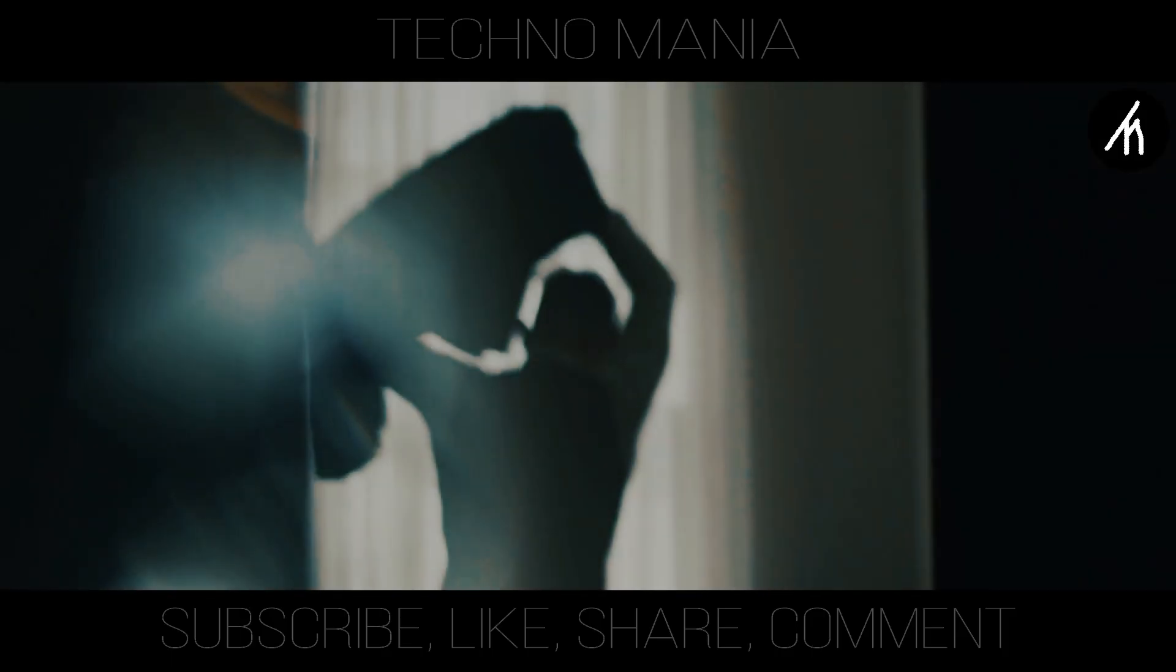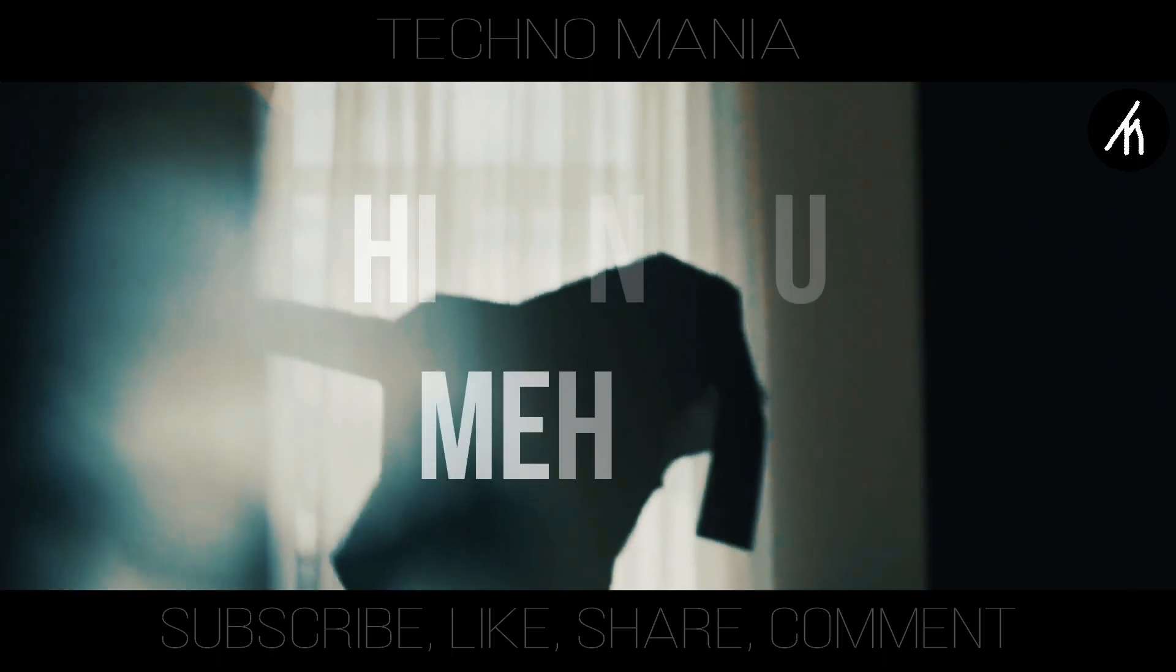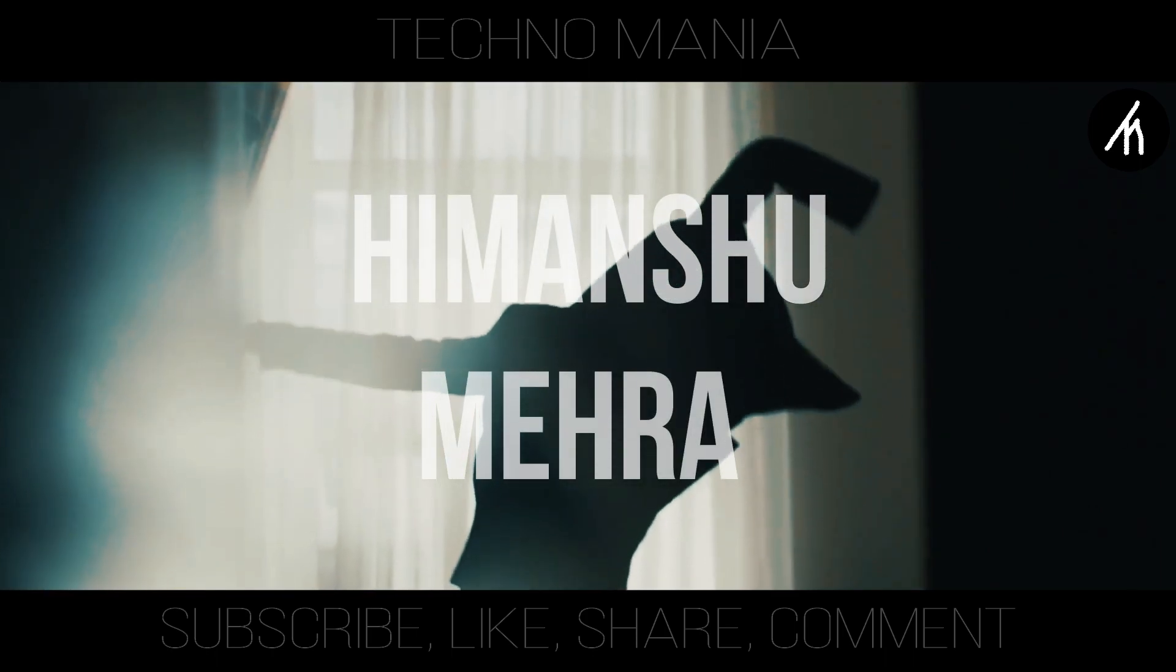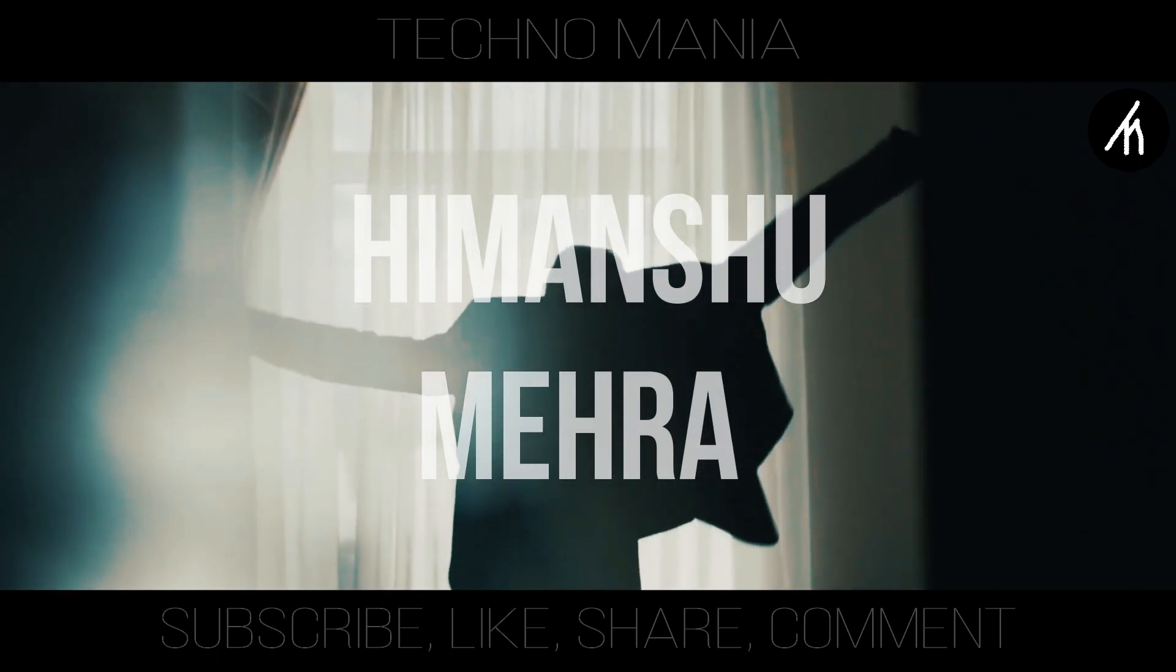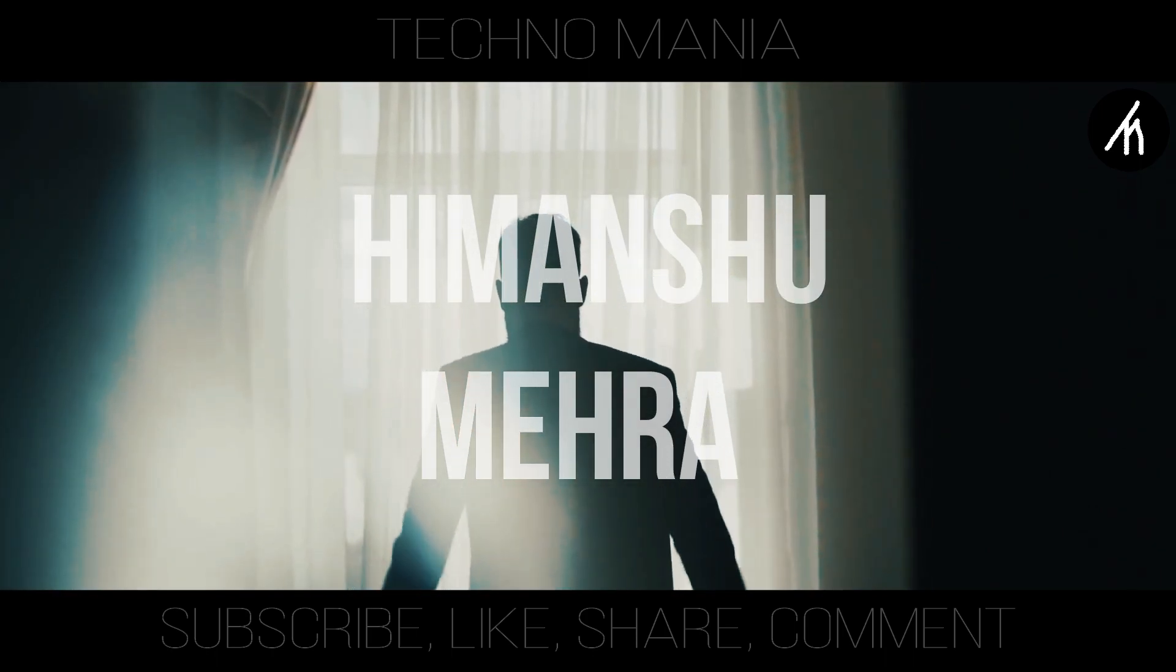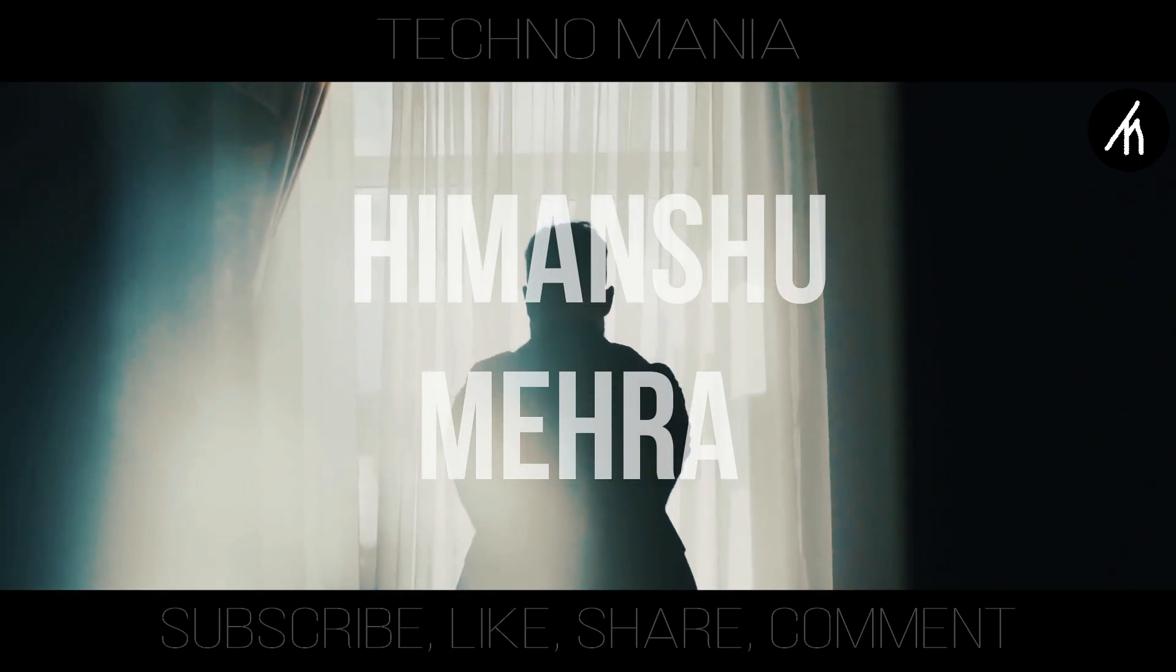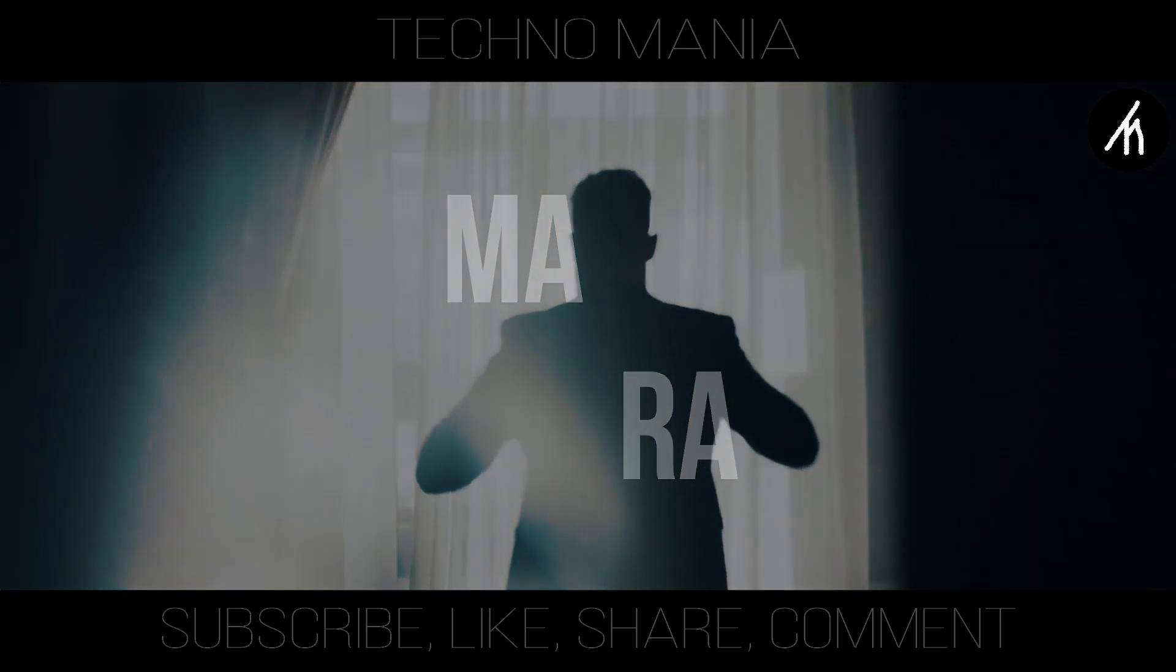Hey there everyone, I'm Iman Chimera and you are watching Technomania.